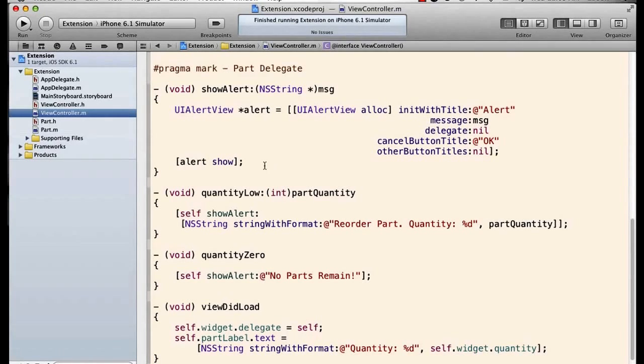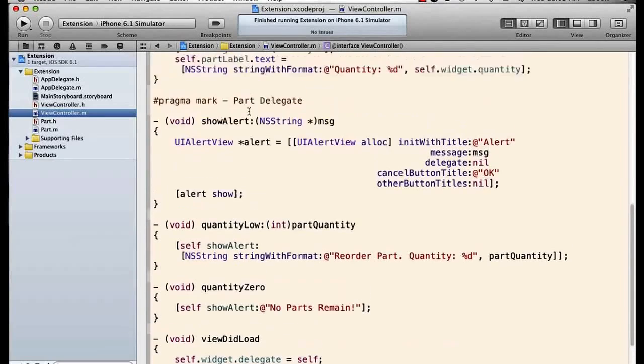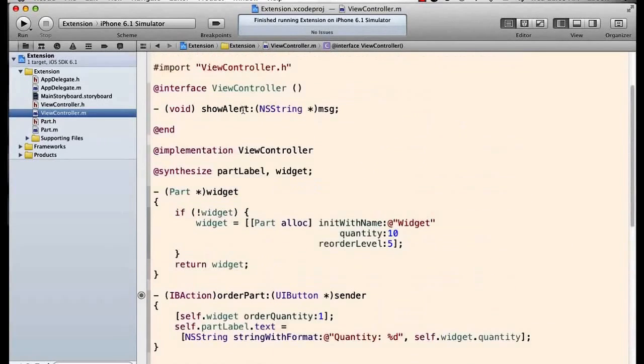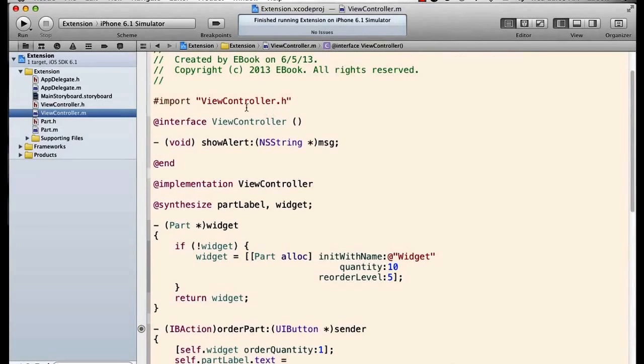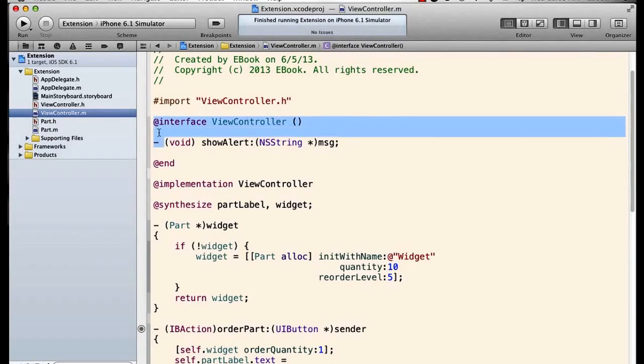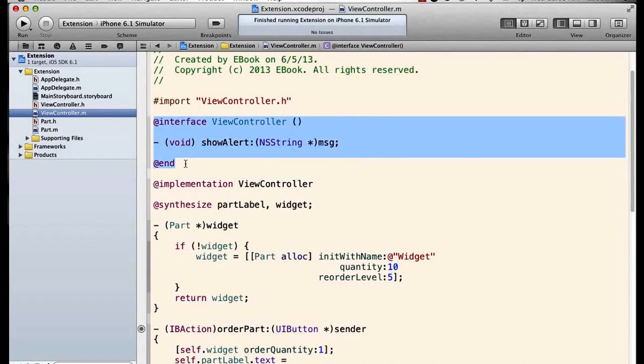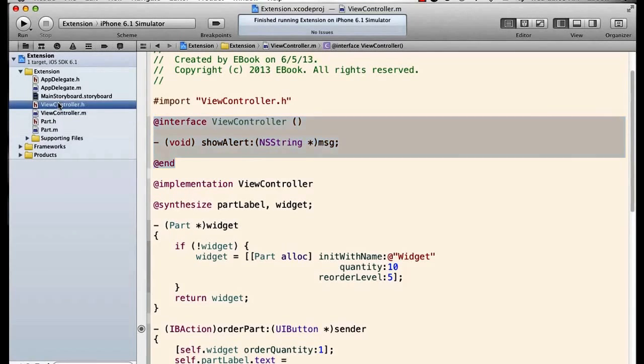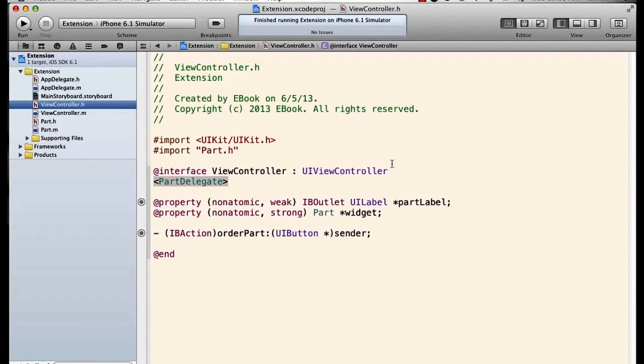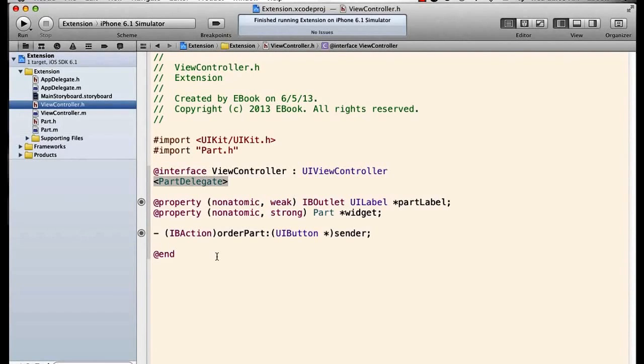Up here we have this odd looking interface section within the implementation. We have our main interface, and here all the properties we declare and all the methods we declare will be public to the class, to any code that uses the class.